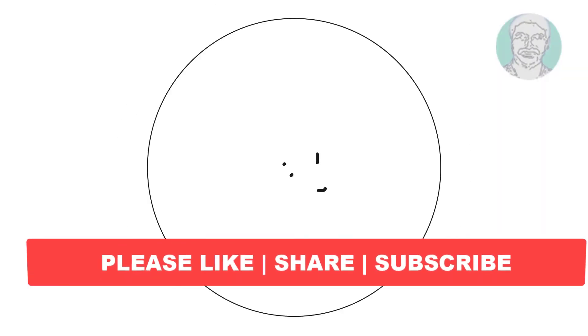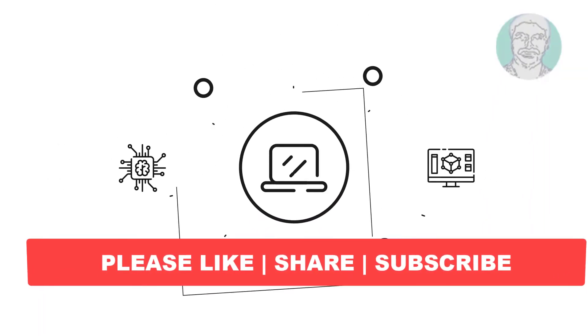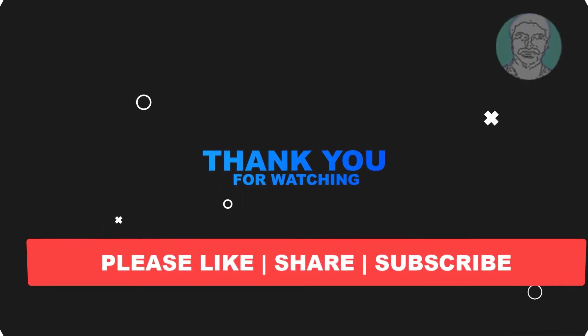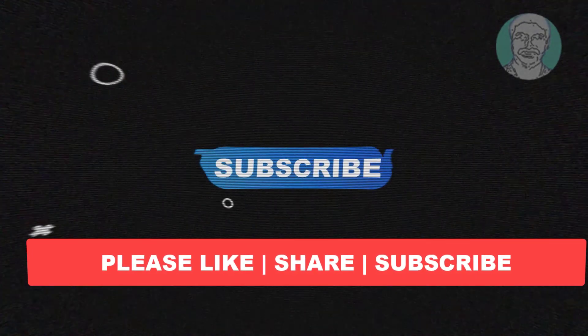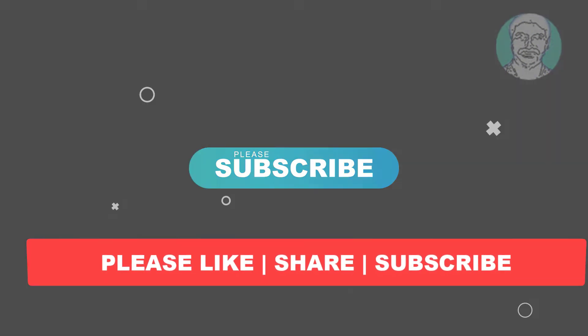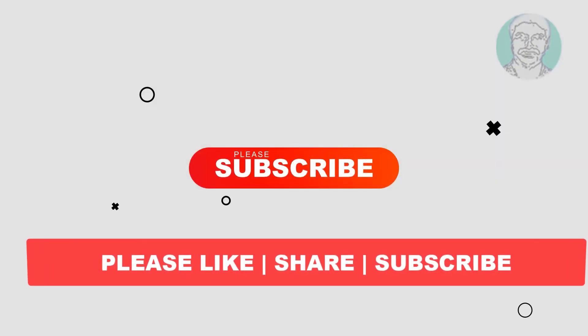I hope this video tutorial helps you, please like, share and don't forget to subscribe to my channel, thank you very much, see you next video.